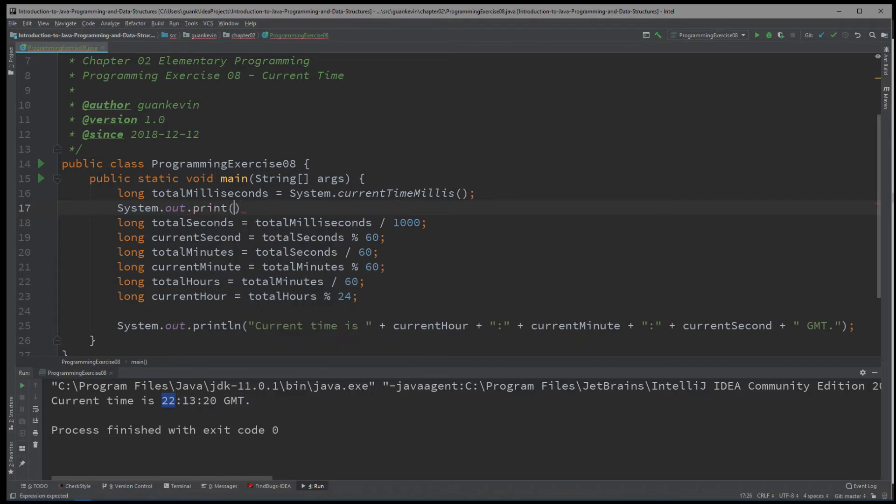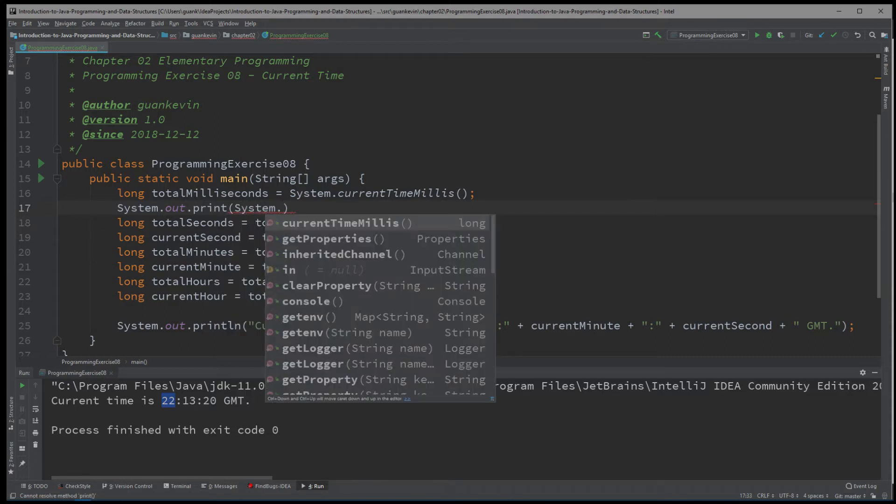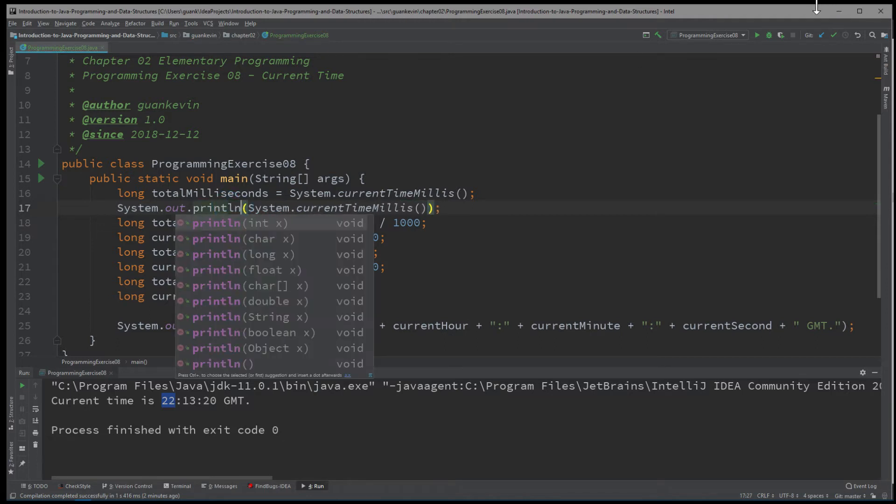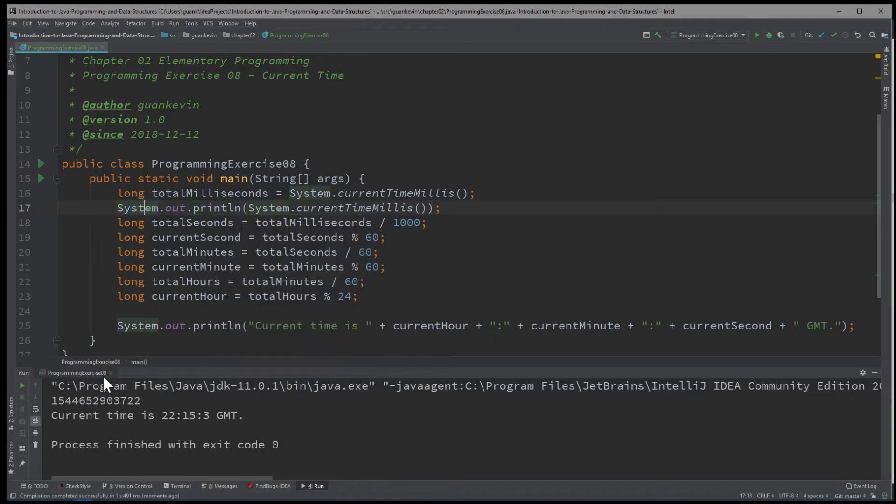But why don't we actually print it out and get a better visual of that and read that again. Let's see. Okay. Run that again. And let's see how that looks like. Let's see what it returns. Whoa, so it returns this large number right here. So that now makes more sense.